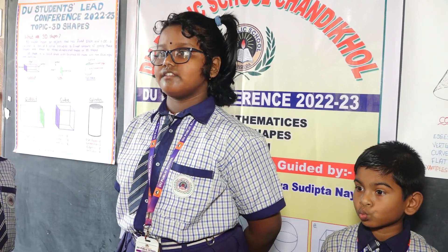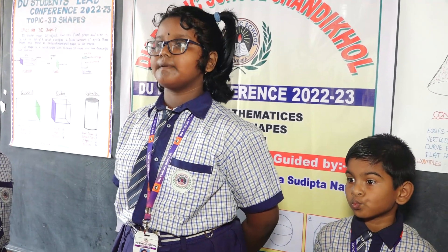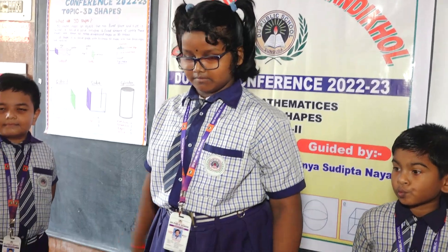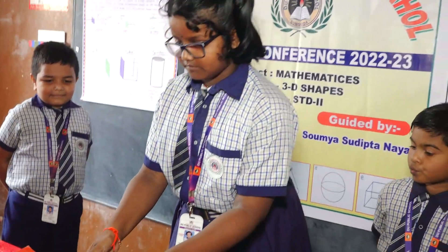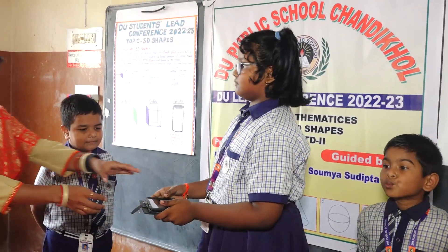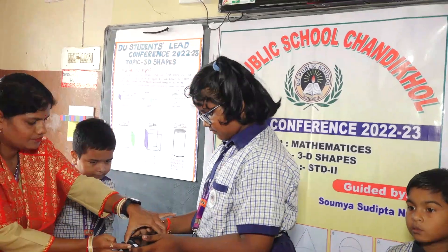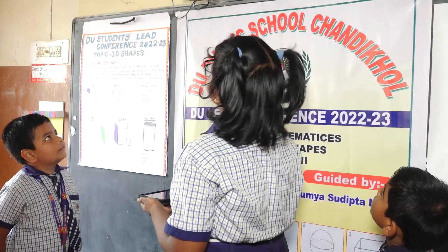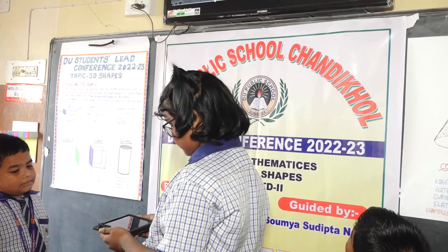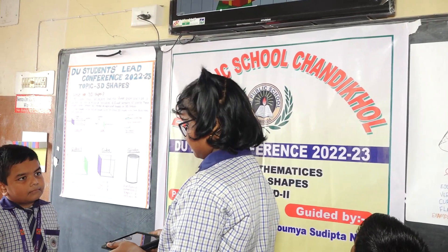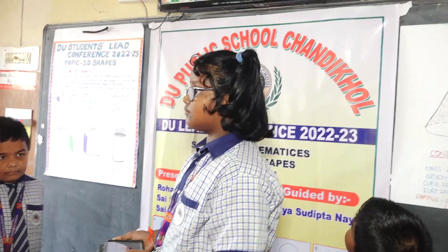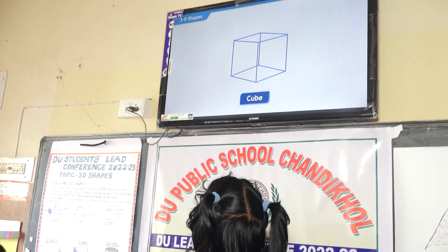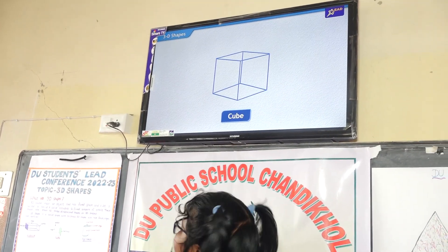Now let's discuss about the cube, cuboid and cylinder by video. In the cube, there are six flat faces.